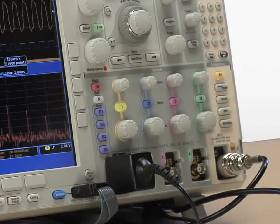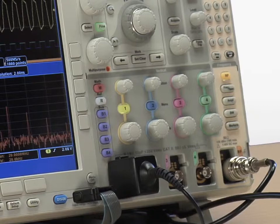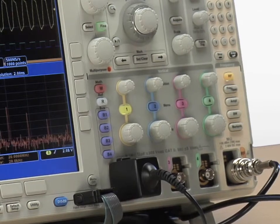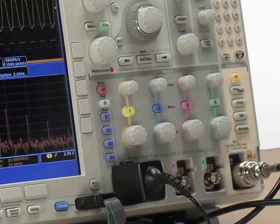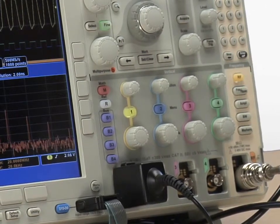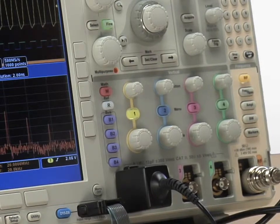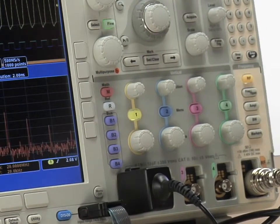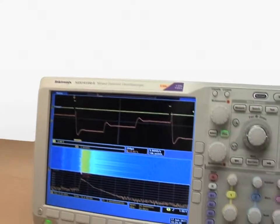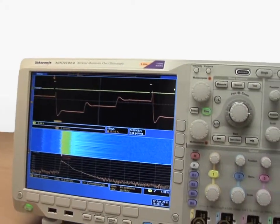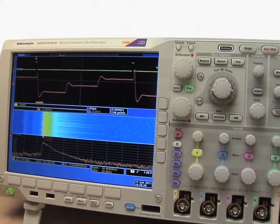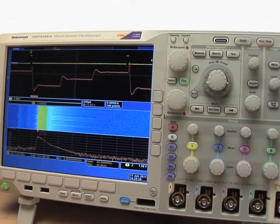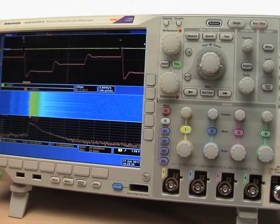This enables you to continue using your tool of choice, the oscilloscope, to look at the frequency domain rather than having to find and relearn a spectrum analyzer. In the next few minutes, you'll see how you can use the MDO4000 series for basic spectral analysis.